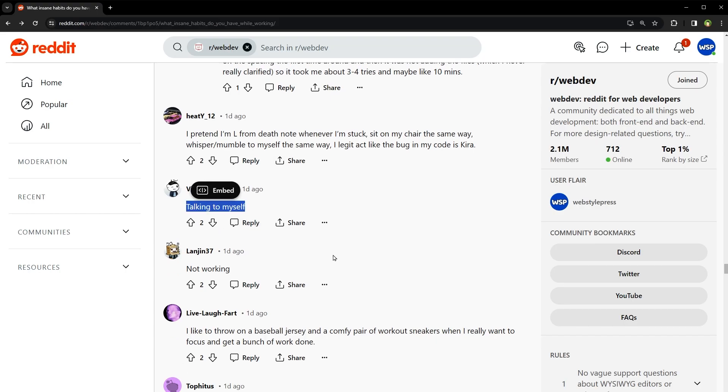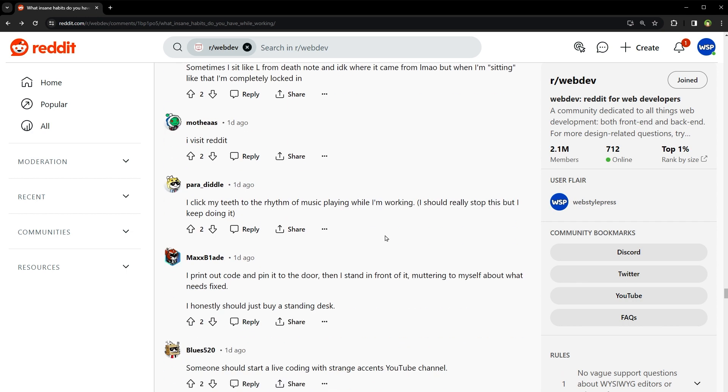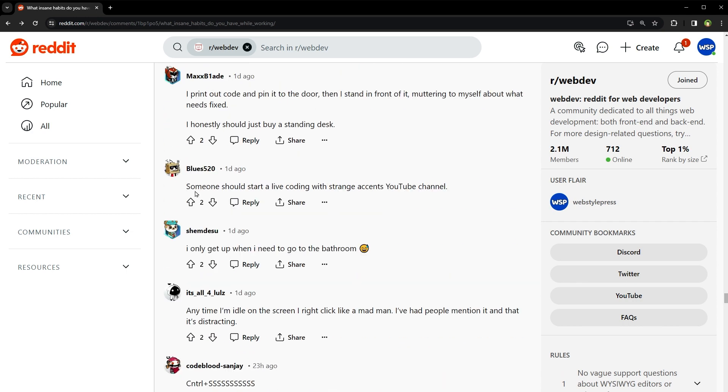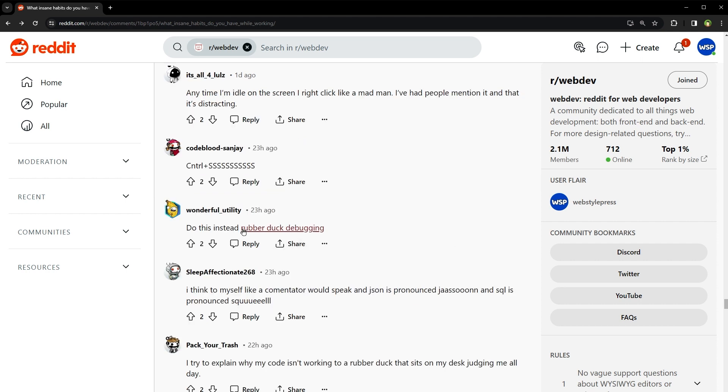Talking to myself. Touching my hair all the time. Well, it might be a way to connect with your thoughts and ideas. I visit Reddit. Someone should start a live coding with Strange Accents YouTube channel. Do this instead.